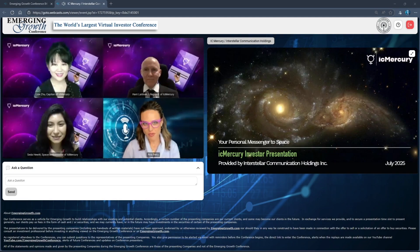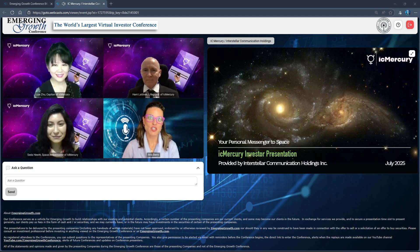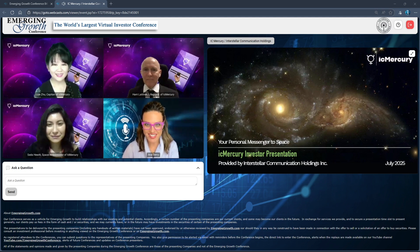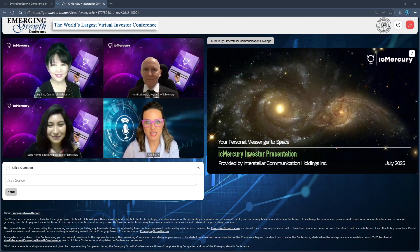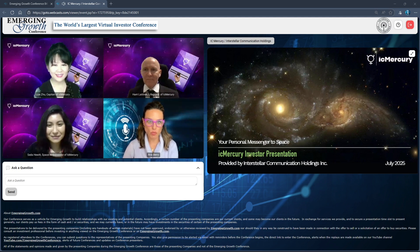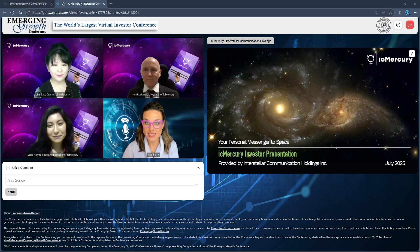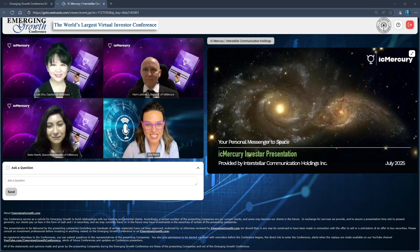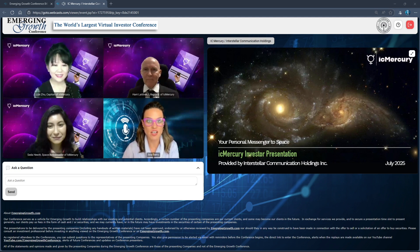Welcome back everyone, we're pleased to welcome Interstellar Communication Holdings Inc., a company pioneering new ways to connect with space. Their flagship initiative IC Mercury brings together satellite technology, global community engagement, and real-world applications from science and education to commercial innovation. This year they've achieved an exciting milestone - in March 2025, they successfully launched their first pocket cube satellite.